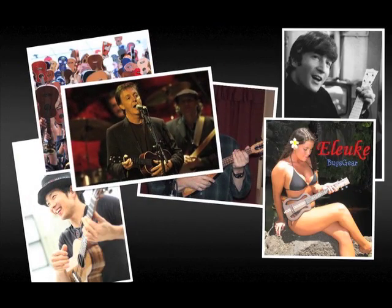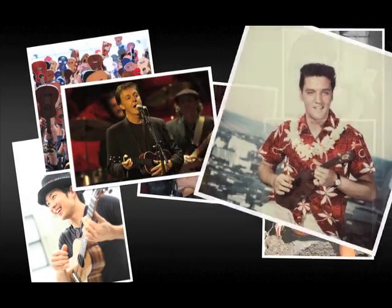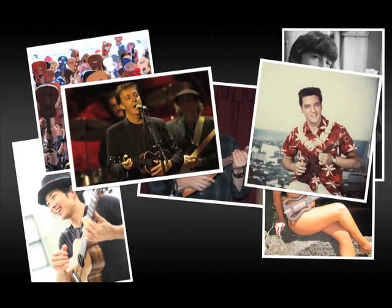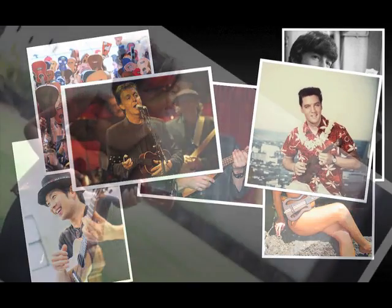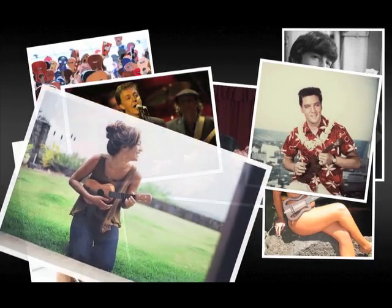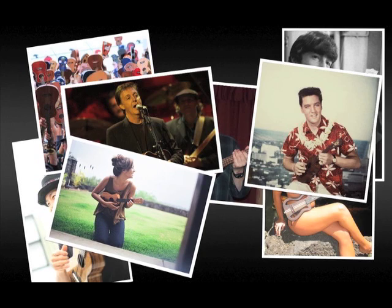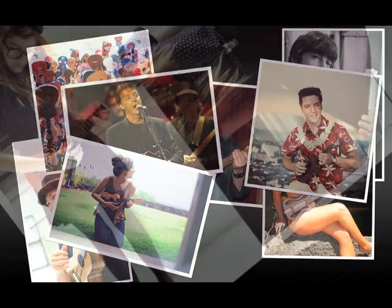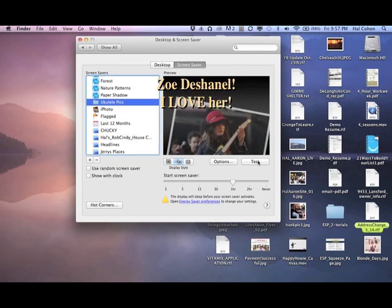Elvis even played ukulele. So you can see why I'm excited about making the ukulele screensaver. Whatever your favorite topic is, you can just make your own. Like I said, mine is the uke.